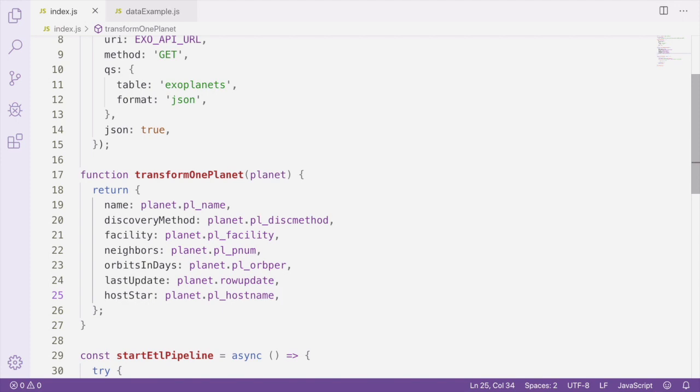To rename the keys, we created new keys on the object and assigned them values from the original planet record we received from the API. For example, the original key PL underscore name becomes name, and PL underscore disc method becomes discovery method.